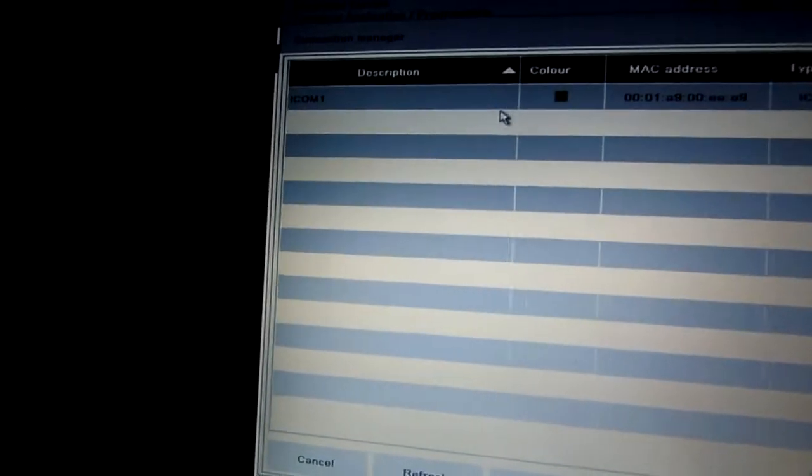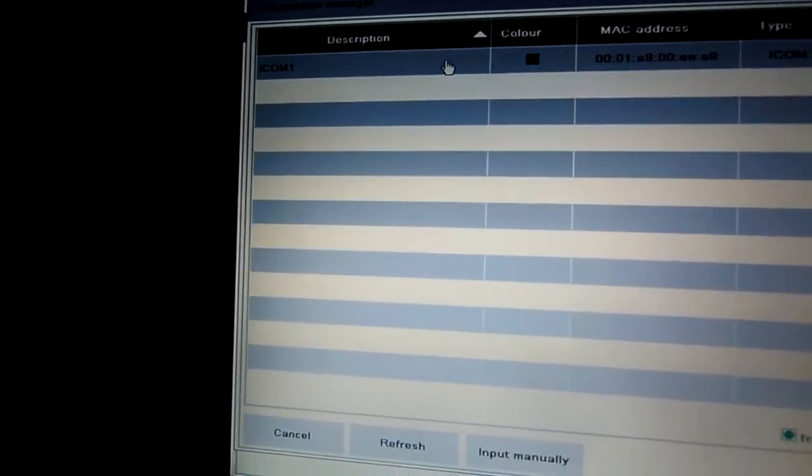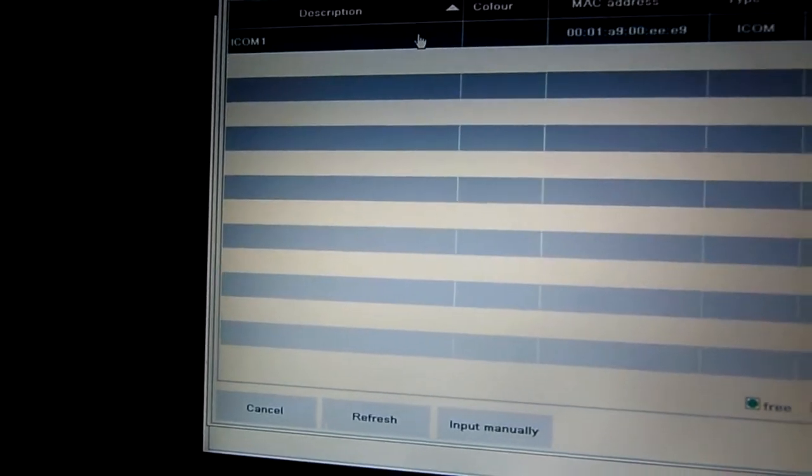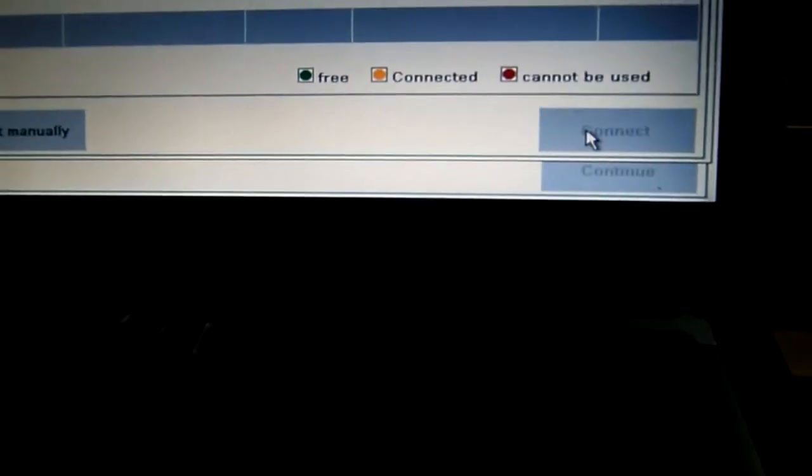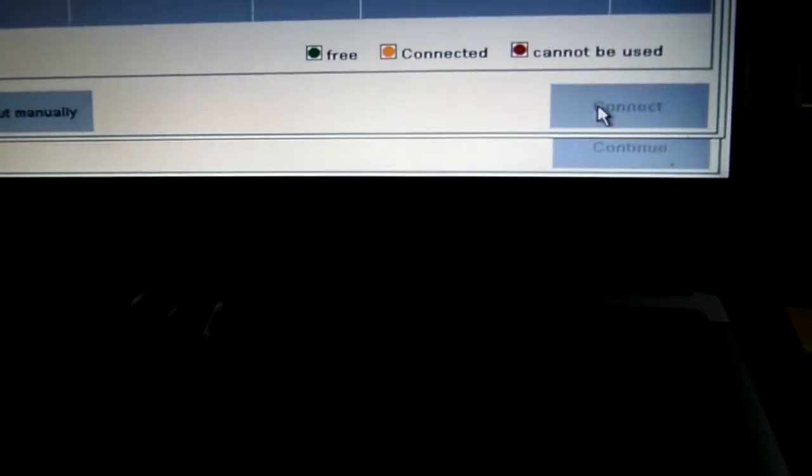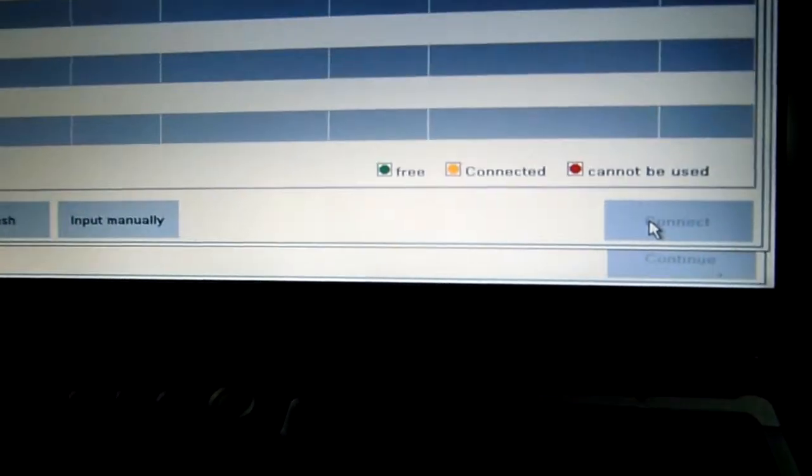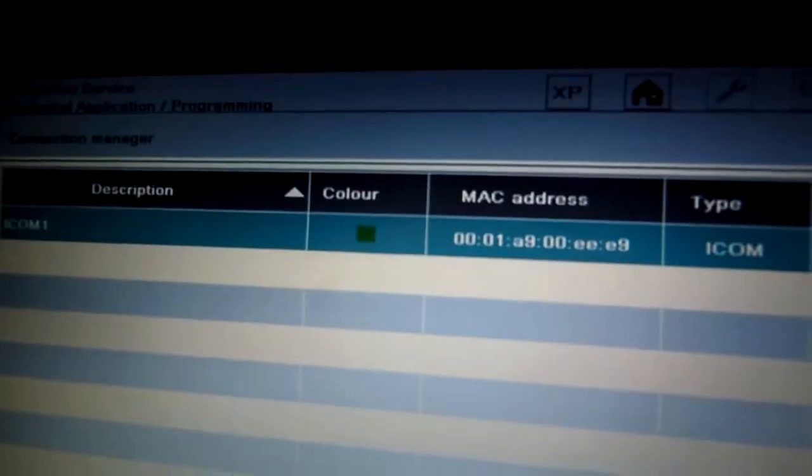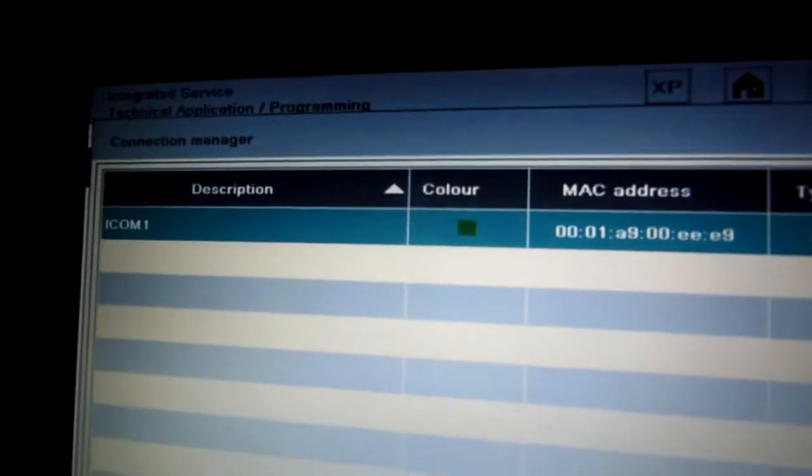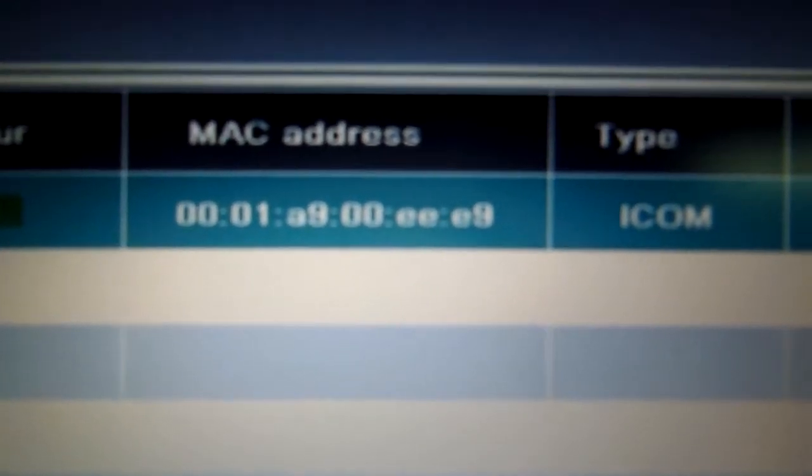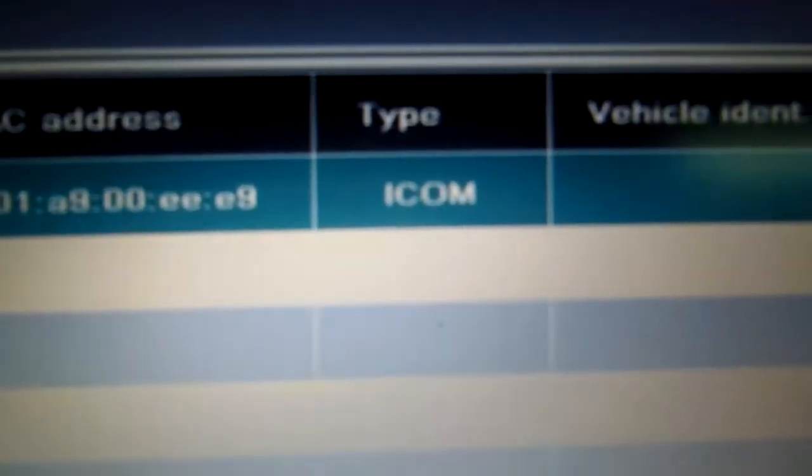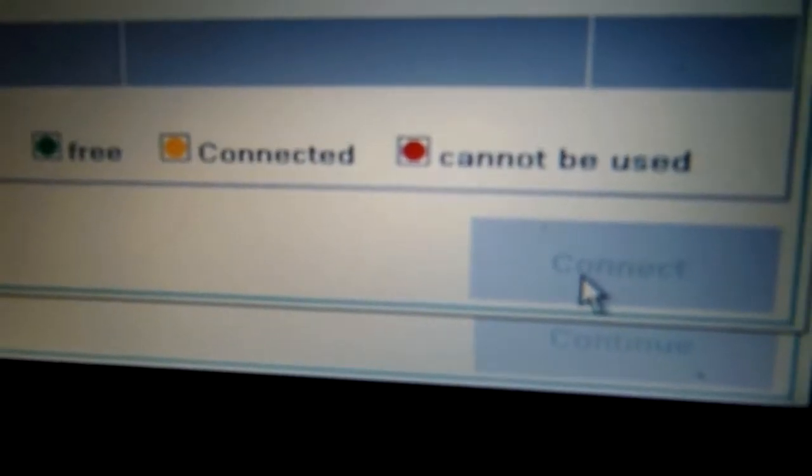But it doesn't show here. So we choose it and never lit up. Connect, see it right there. And it's selected, icon one, color green, MAC address, icon. So we cannot connect.